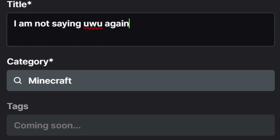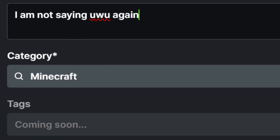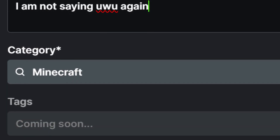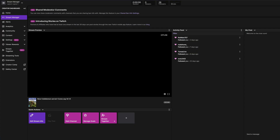Speaking of tags, Kik still doesn't have support for hashtags. Coming soon, they say — yet five months later, soon still hasn't arrived.